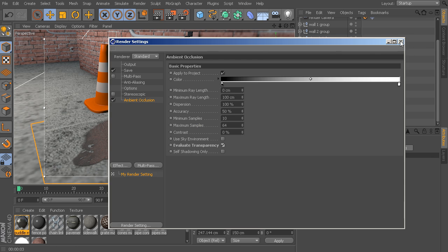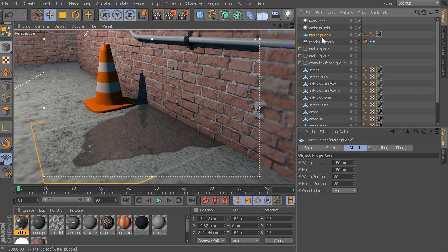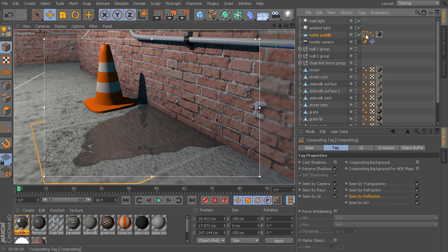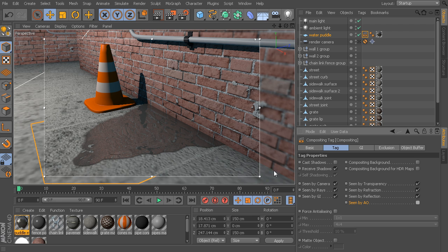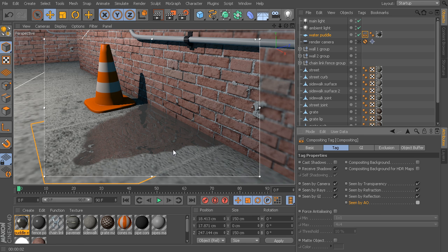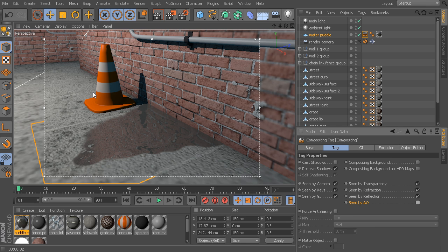So, let's just close out these render settings. What we could do is go back to the water puddle, go back to its compositing tag, and we could disable its ability to be seen by ambient occlusion. So, now, if I turn that off, if you watch closely when this re-renders, now you can see no more ambient occlusion being calculated on that surface, but it still leaves the ambient occlusion intact for everything else in my scene.